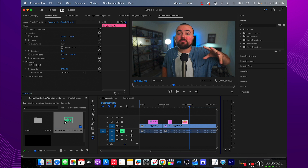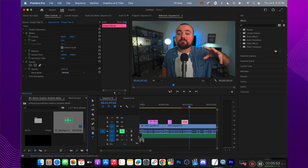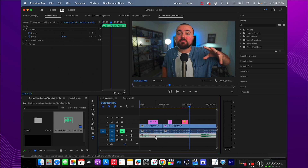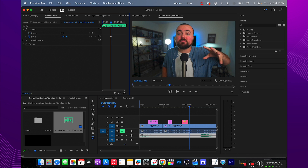Here's my project — just going to drag that on. There we go. I can click on the song, adjust the volume, and boom, I've got music added to my project.